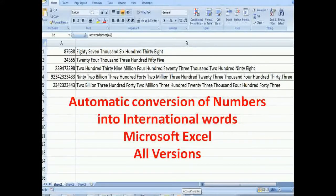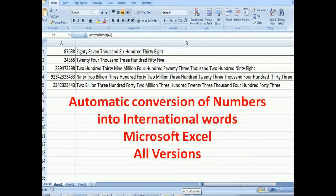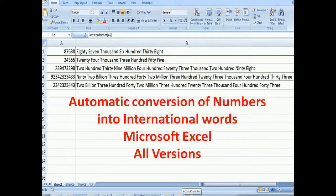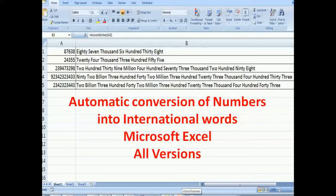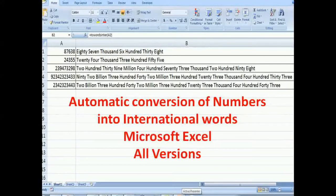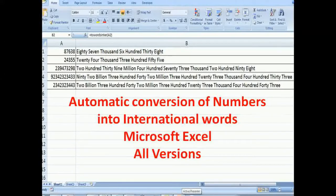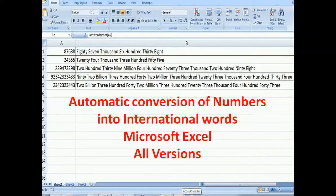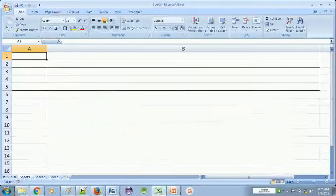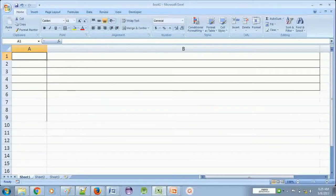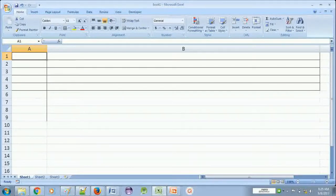This will work in all versions of Microsoft Excel and very easy to use. On the screen you can see some examples of this conversion. Now we will try with some examples so that you can understand easily how you can use this formula.